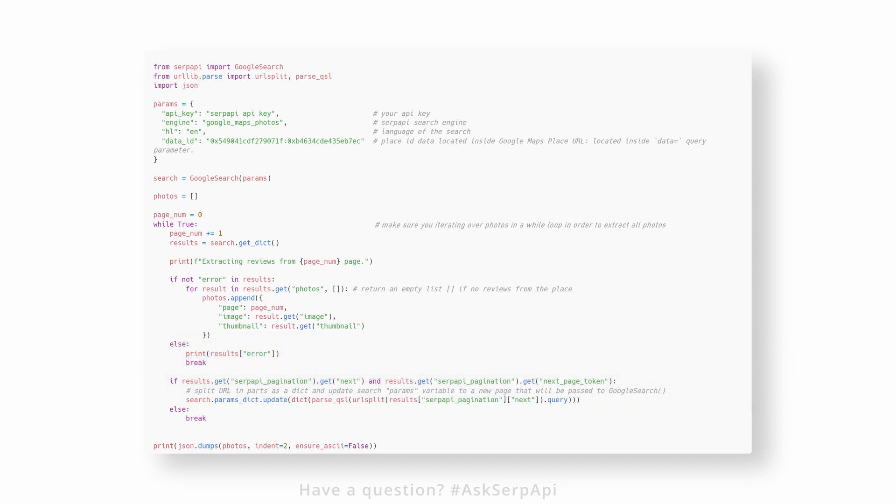We want to point out that the current approach of pagination using the Python package is subject to change. It will be more user-friendly in the future. Have a look at the Python package to see if pagination has been updated.